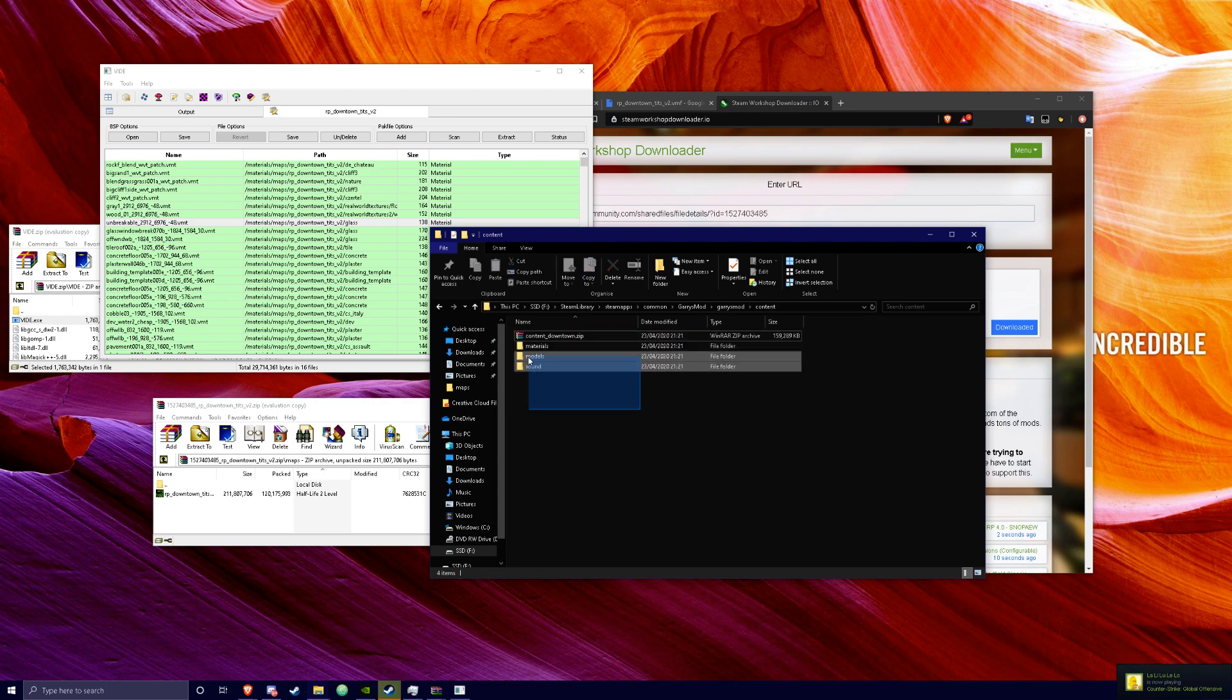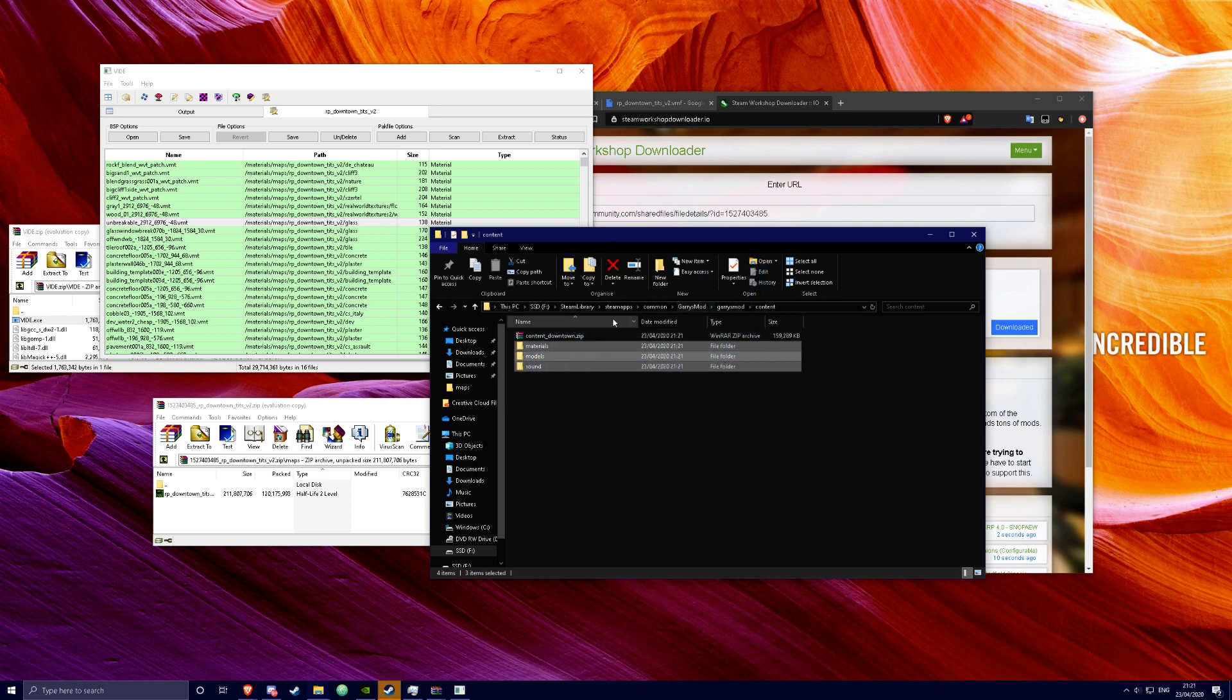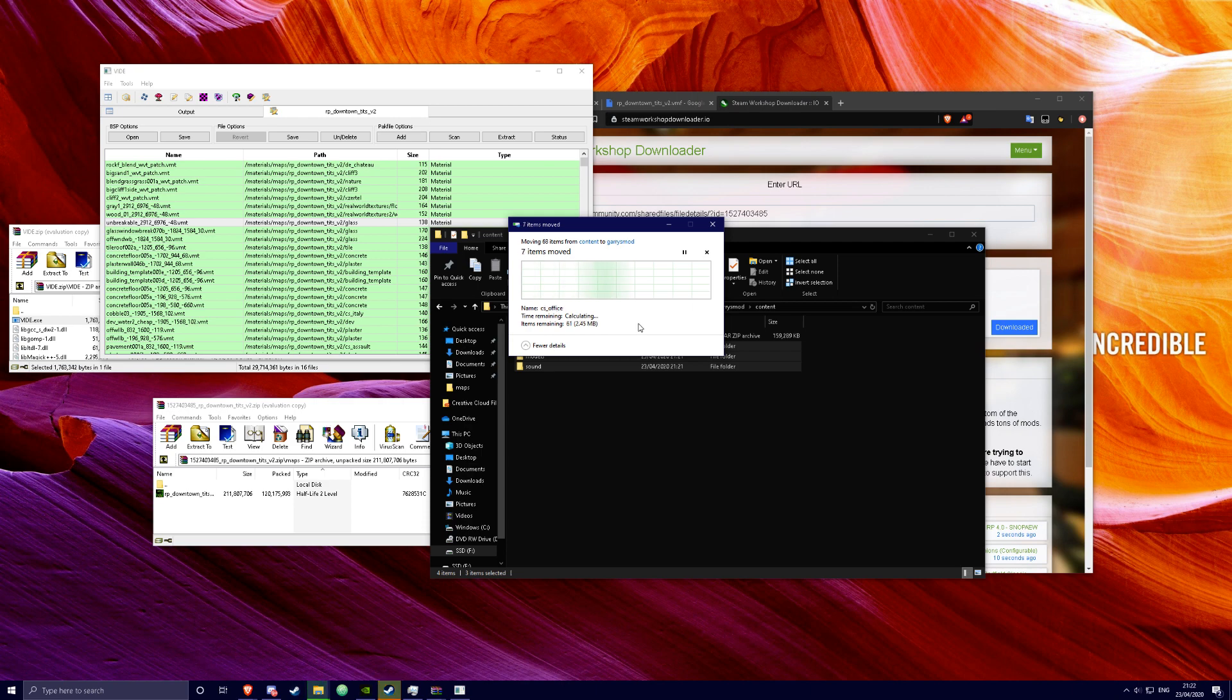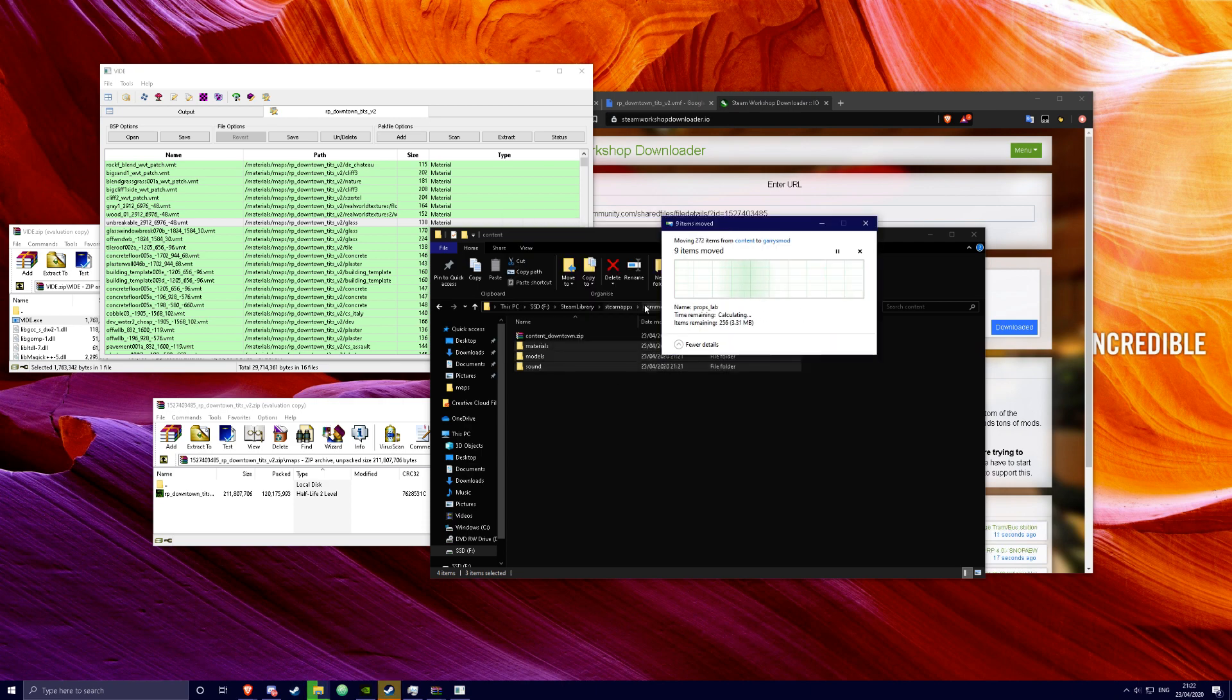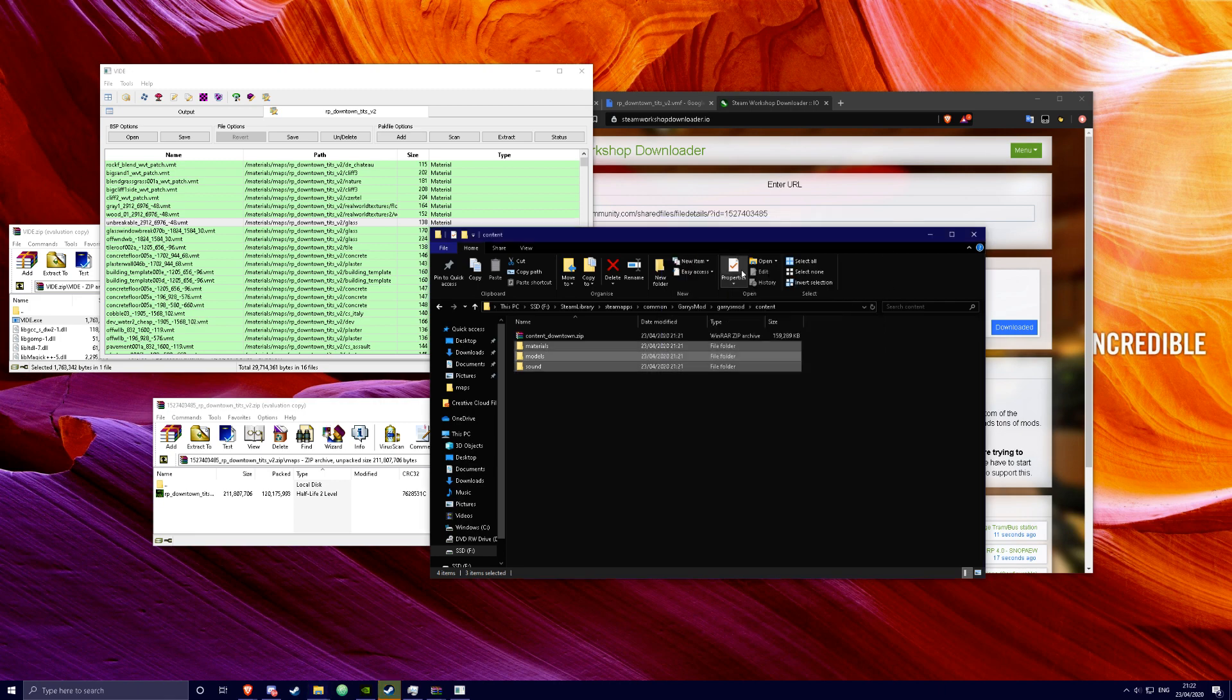You should get three folders. You want to drag it over into Garry's Mod. And I already have the content so there's no point. But that should be it.